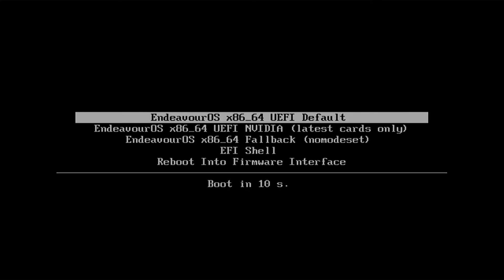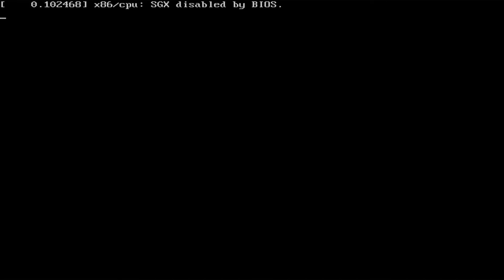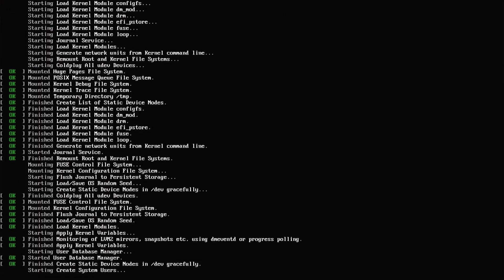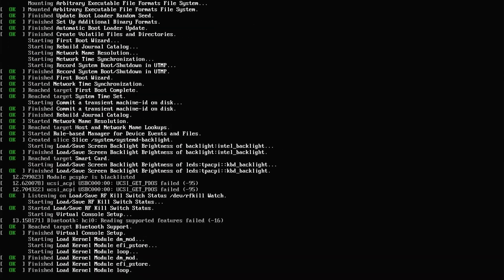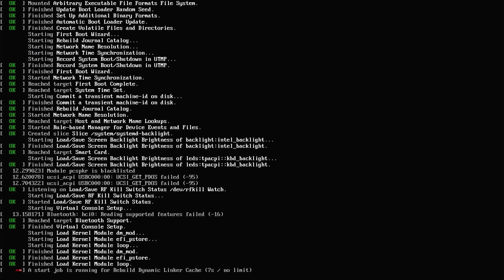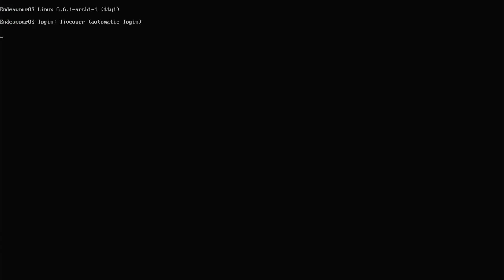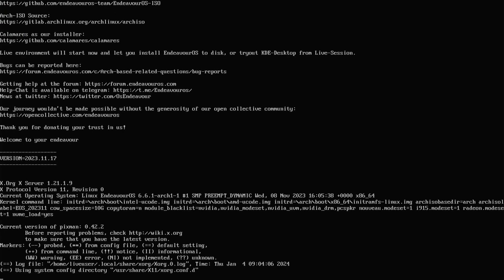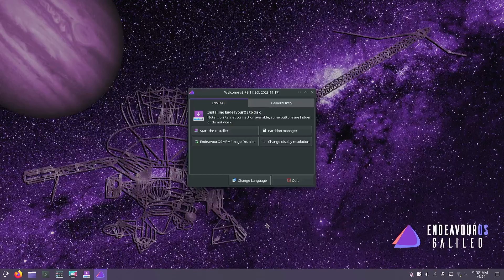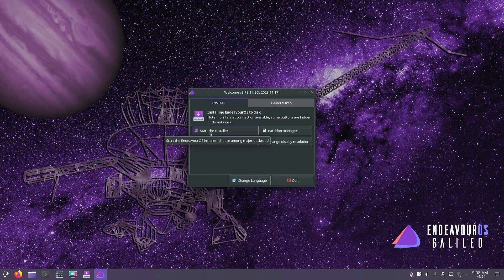Then press Enter again. Choose an option from the image you want, then press Enter. This was really very easy to use the Ventoy tool. Thanks for watching, see you next time.